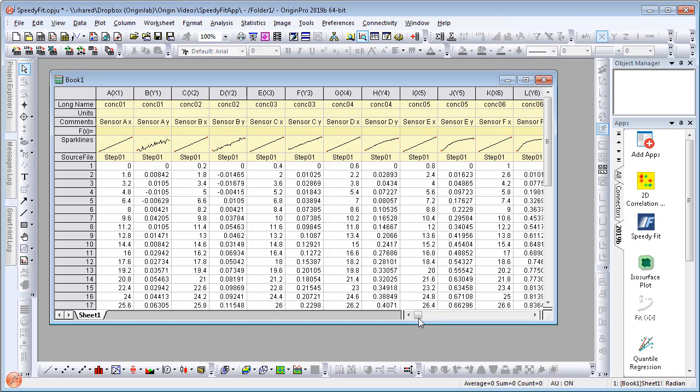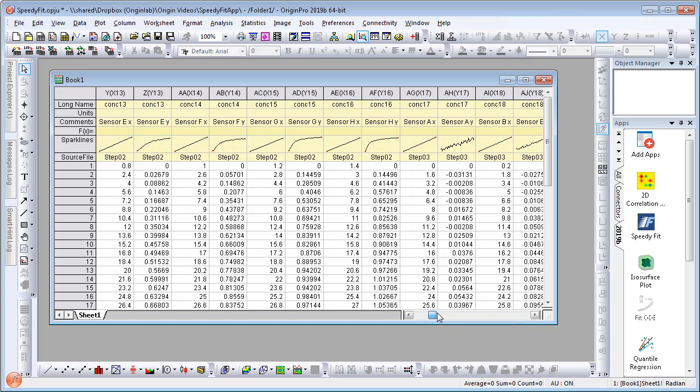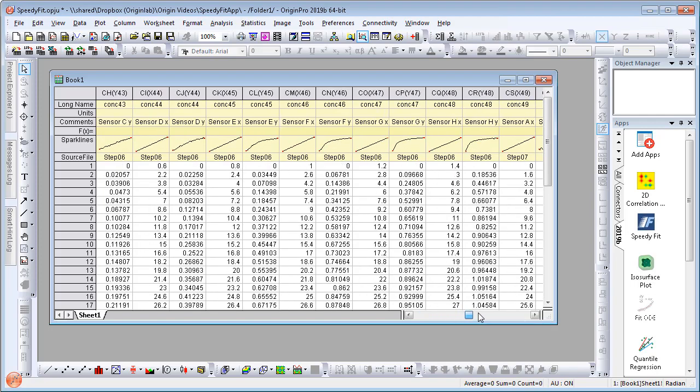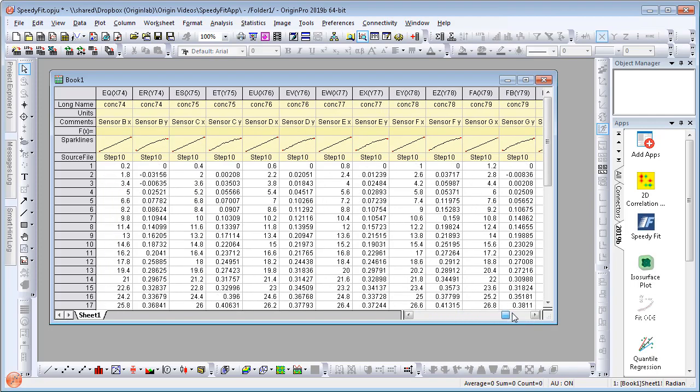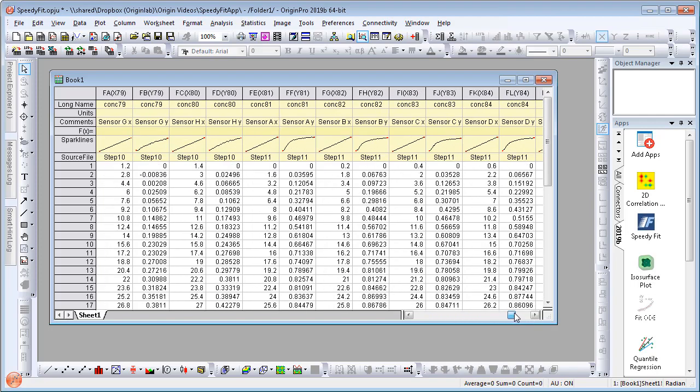In this example, I have a worksheet with 96 pairs of XY data from measurements at different concentrations. Let's see how we can perform a quick fit to this data with this app.